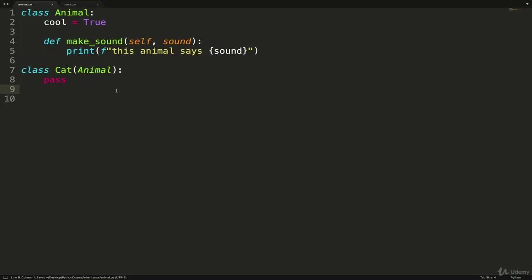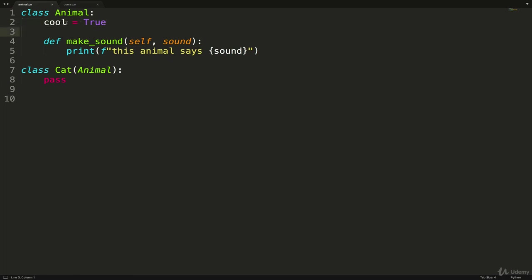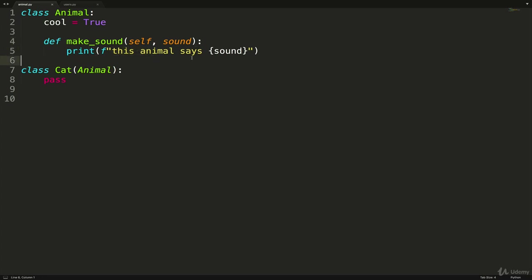So here's the same code, just in a Sublime file so we can run it. All that's going on, I have Animal class. And there's a class attribute called cool, I set it equal to true. And then there's an instance method called make_sound, which takes a sound like meow or growl or woof or whatever. And it prints this animal says, and then the sound.